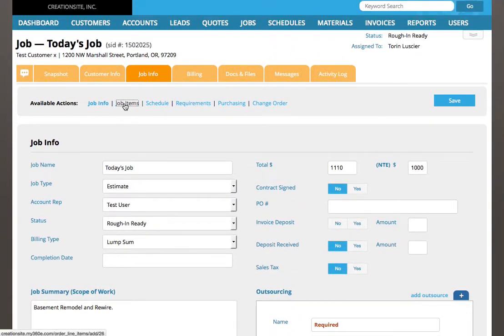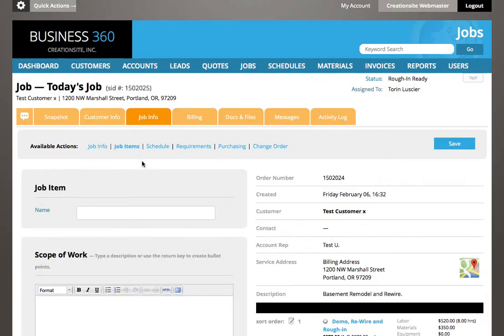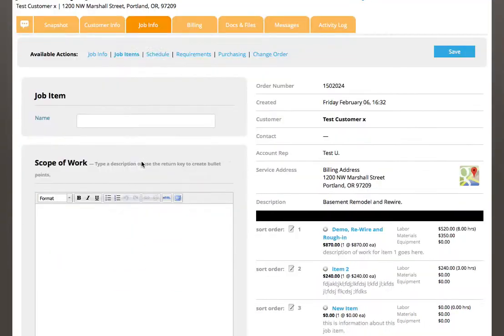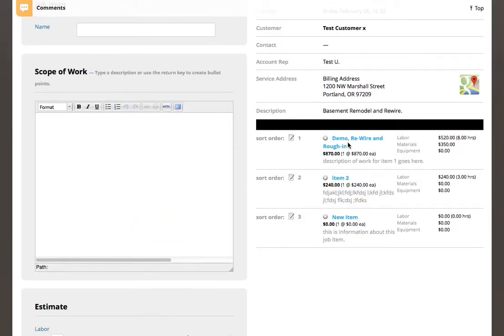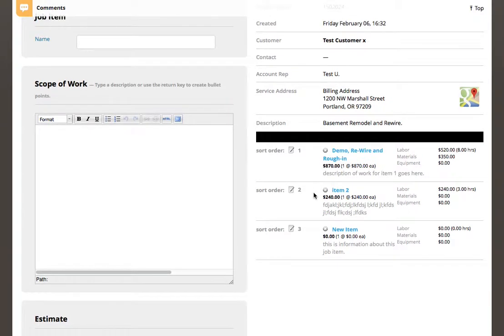We covered job items. This is where we create the work items and requirements that get billed and also scheduled to our workforce.